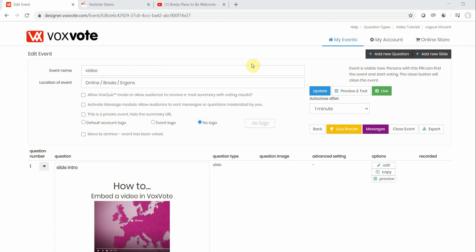Okay, welcome back to Voxvotes. We can show you how to embed a video in your questions in two different ways.